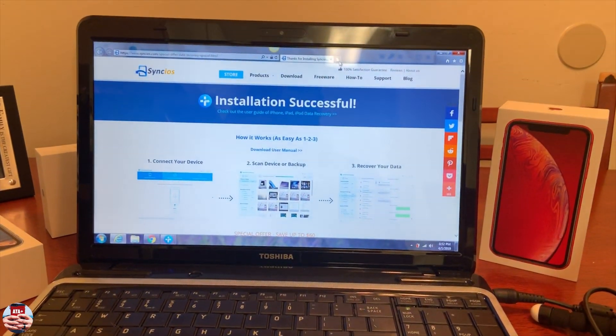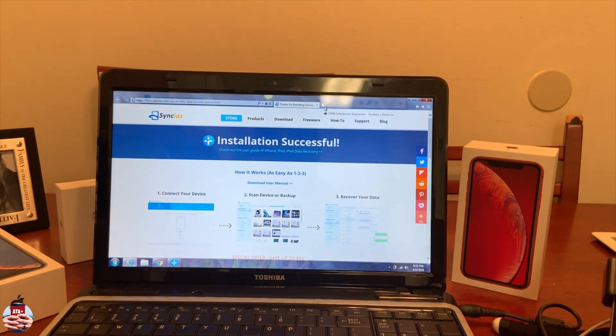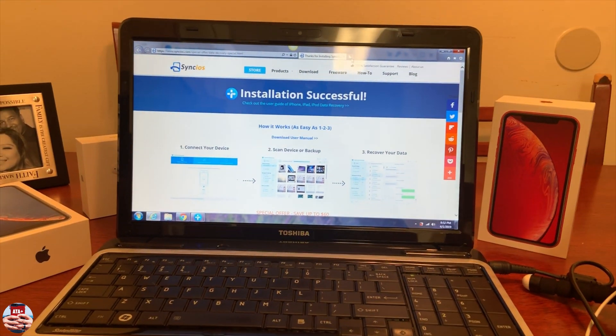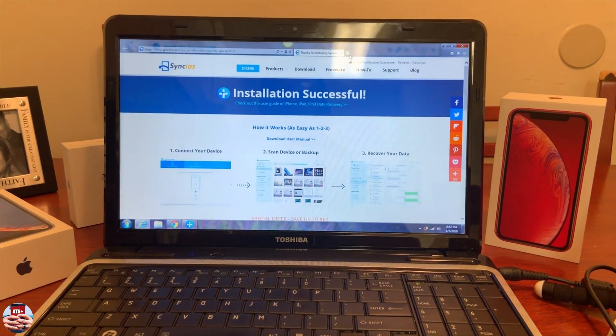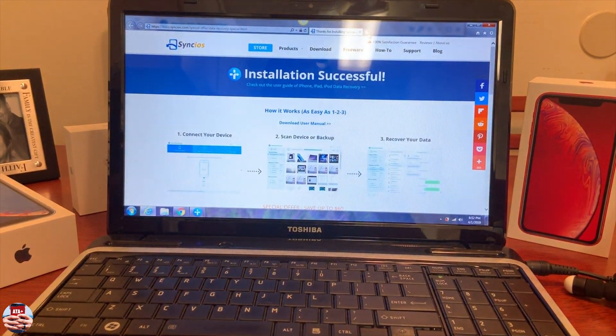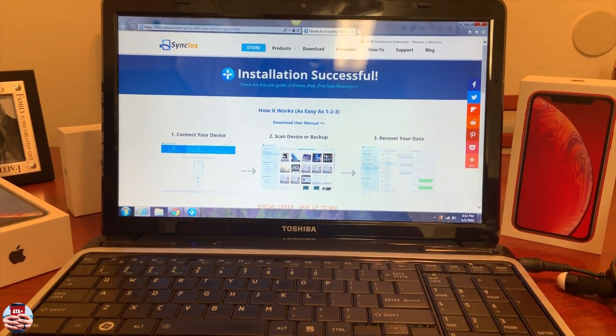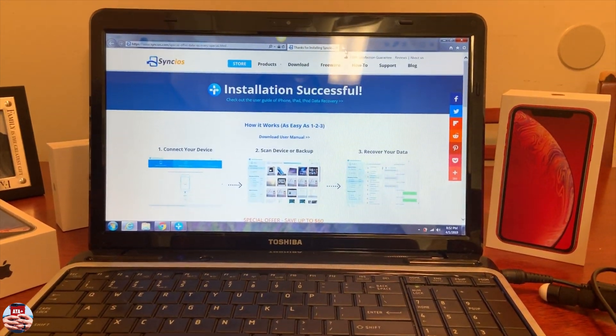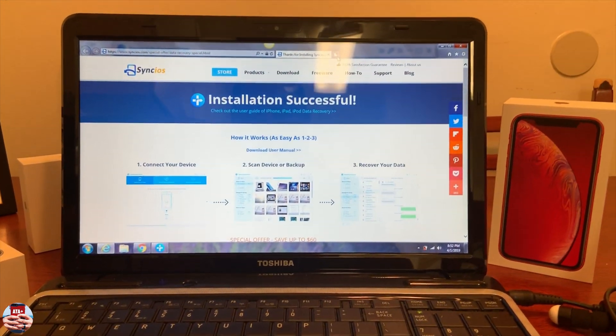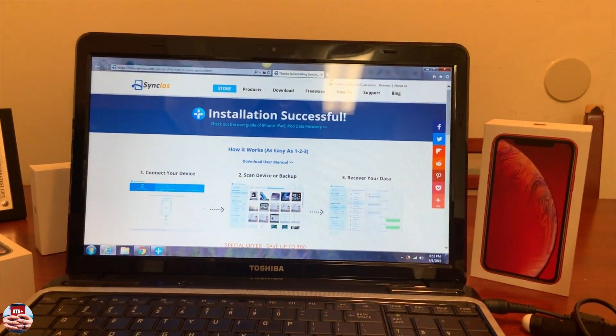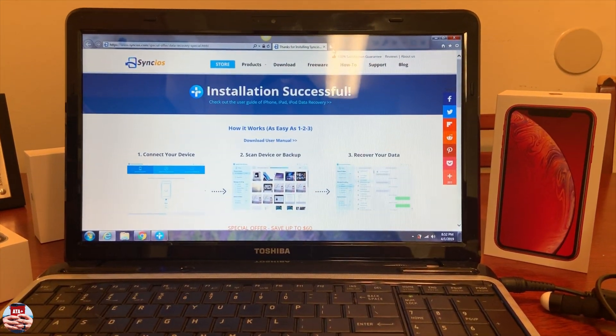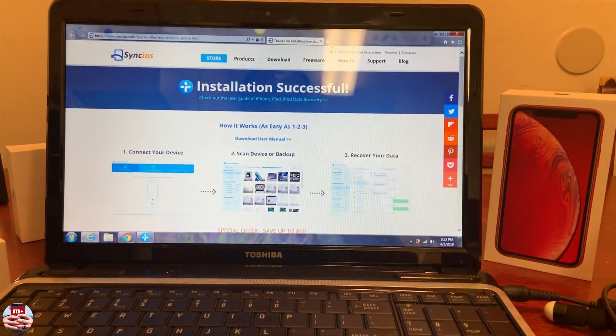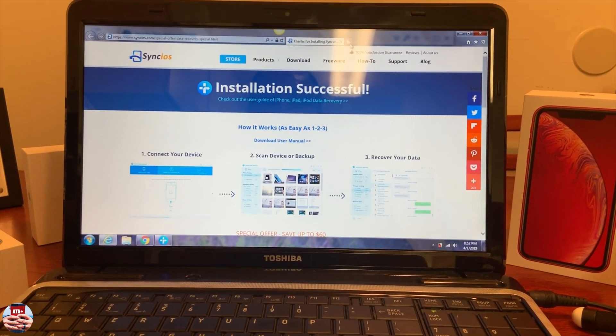Hey there guys, welcome back to another video of All Things Apple Plus. We have a great video to show you today on Syncios, an amazing third-party application that you can download to your PC that will allow you to back up and recover any useful information. Currently we have the installation successful. I've downloaded this and I'll leave the link to their website in the description down below, so make sure you check them out and test out Syncios for yourself.